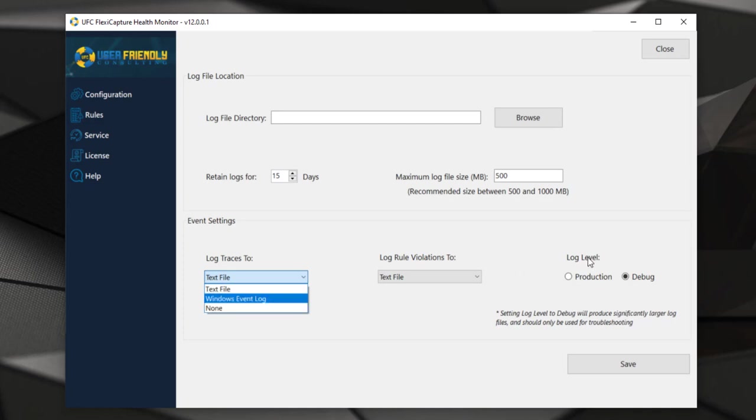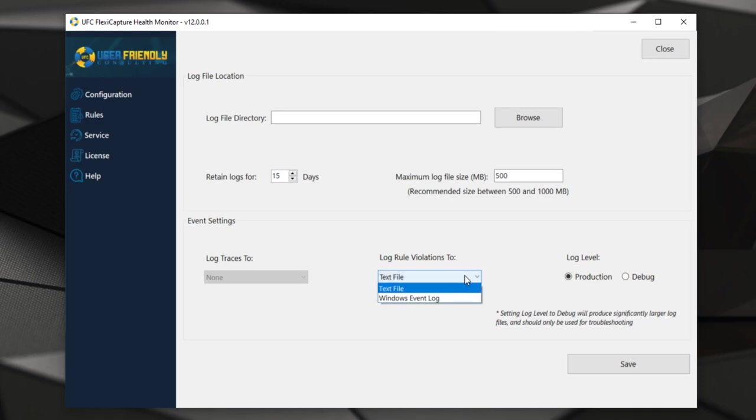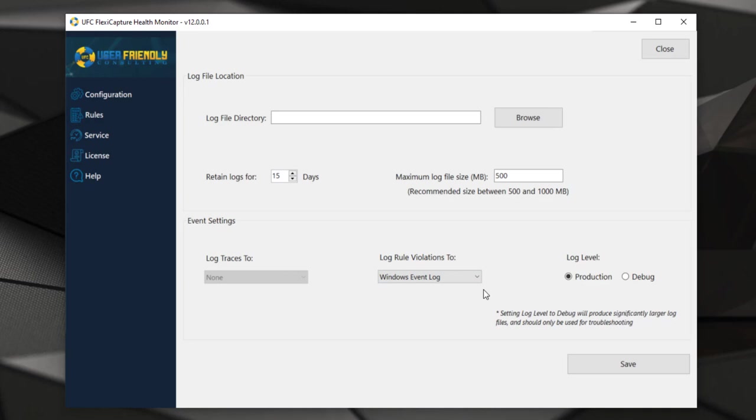We have different styles of logging to tell us how verbose we want it to be. We did create a production default here that only logs typically rule violations to either a text file or a Windows event log, which allows you to use other reporting and monitoring capabilities to trigger email notifications and things like that.